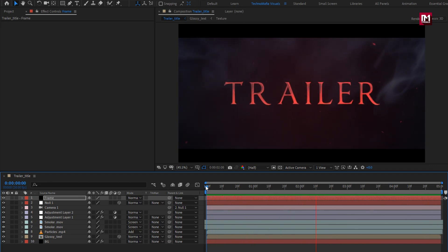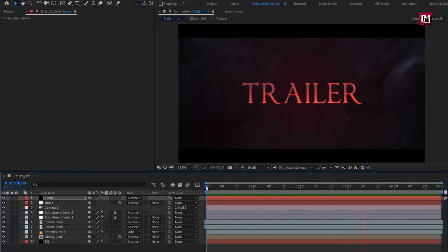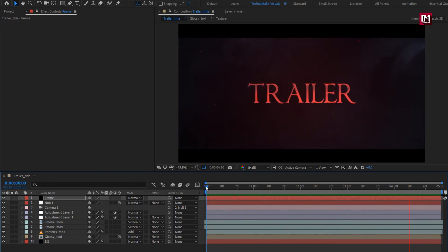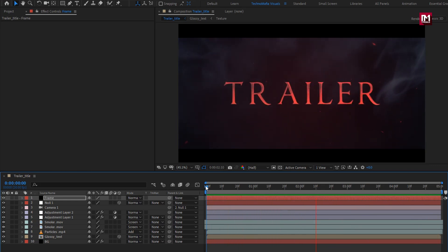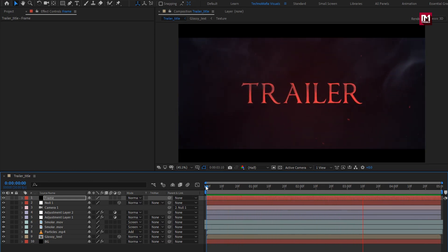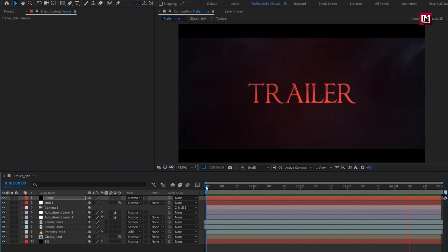Similarly, you can create multiple trailer titles and create your trailer. Thank you guys for watching this tutorial.